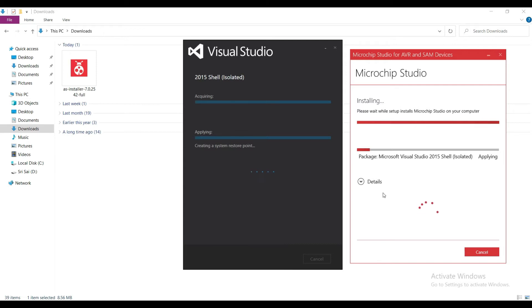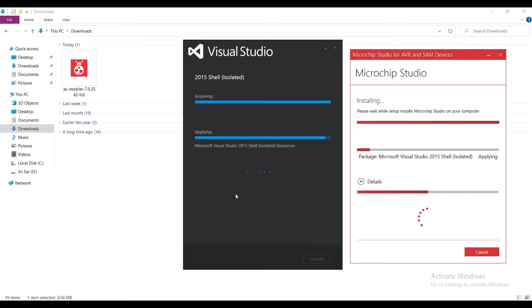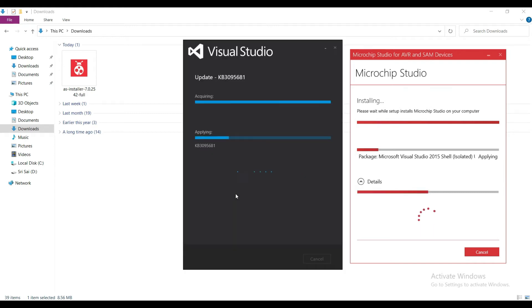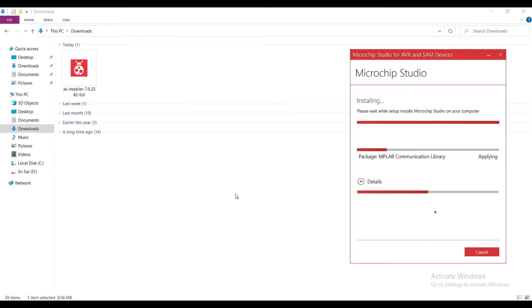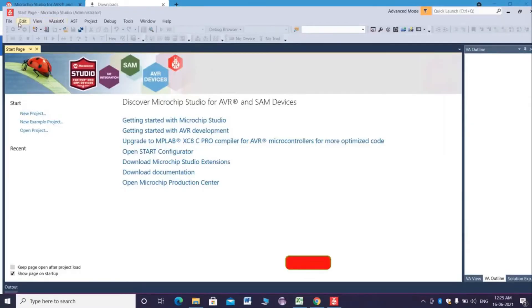Wait till the installation is finished. Yeah, the installation is finished.